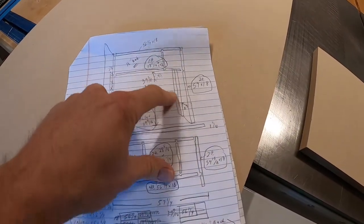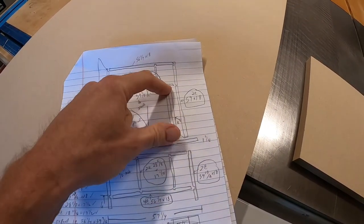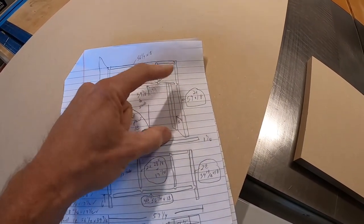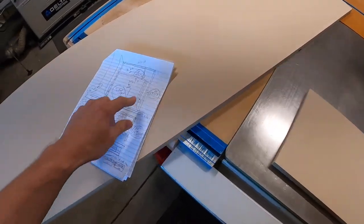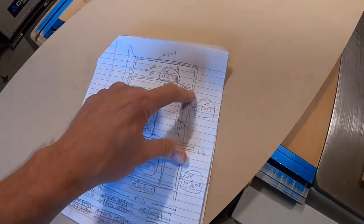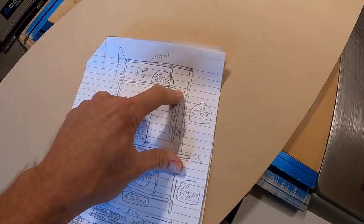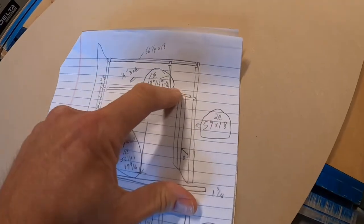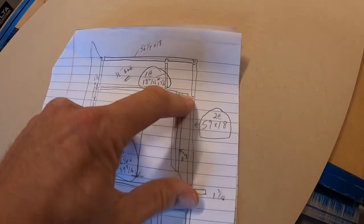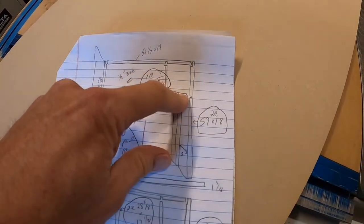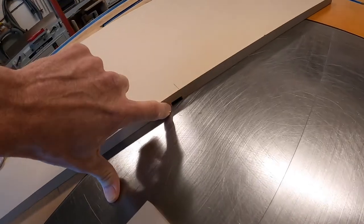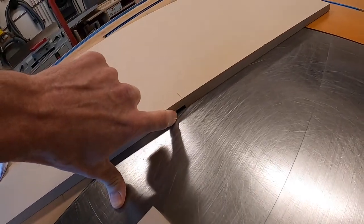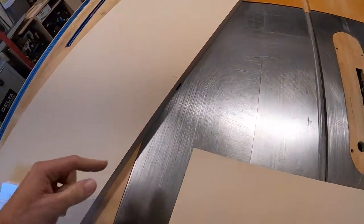In order to do a stopped groove, you have to do a couple of things. One thing is you have to know where you need to stop it. This is critical. So the first thing is you want to make your dado. That's going to define the length of your groove.